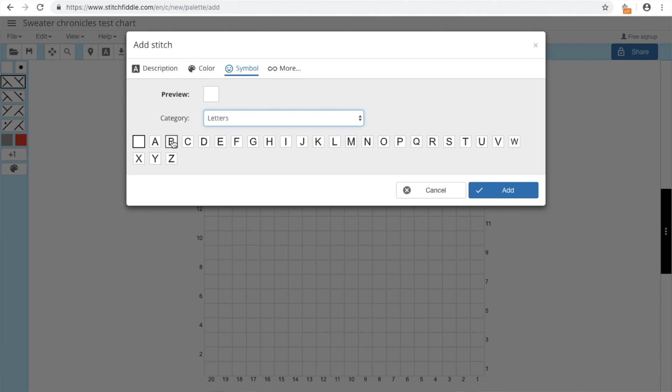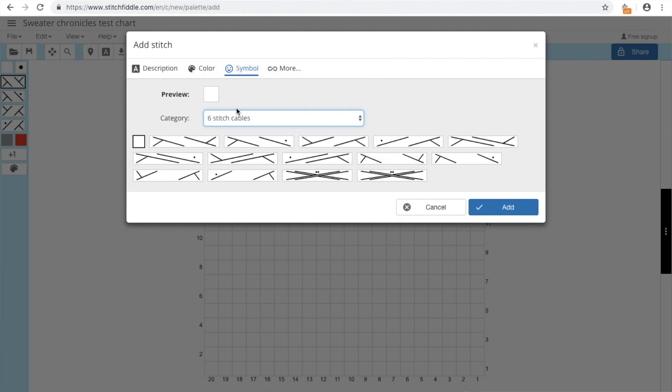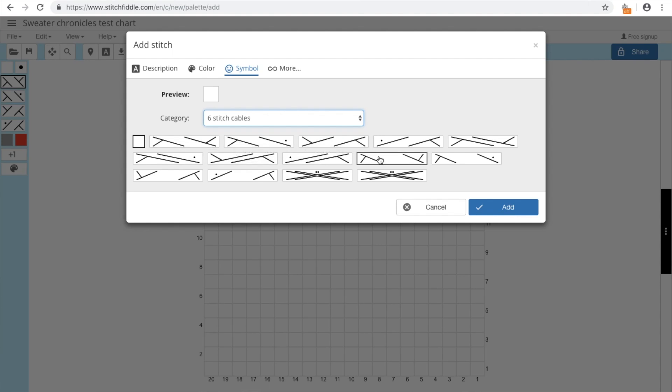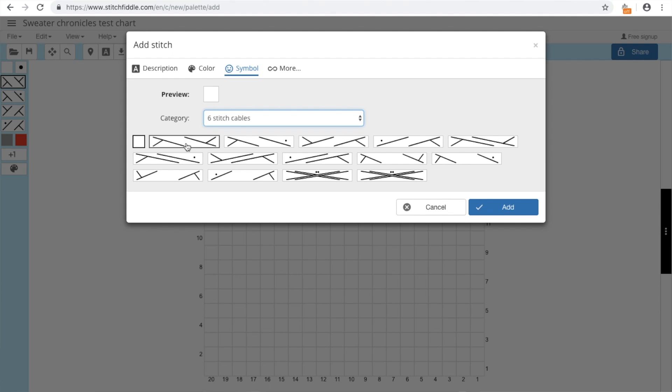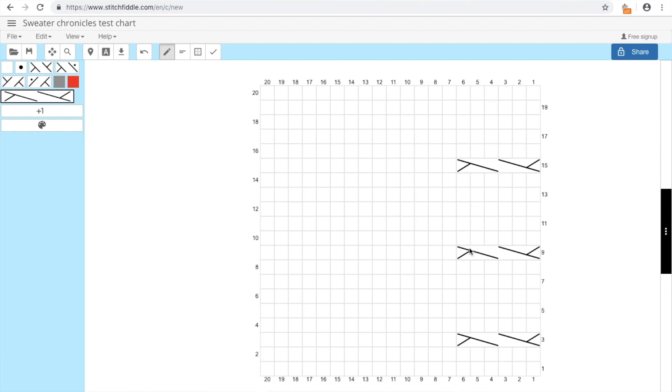Let's pick six stitch cables. Here's a very basic one. This is, I think, three over three. And here's four over two, or two over four, for example. So let's pick this one. And I can start adding them here. So let's put one over here, and then the second one here, and here. And we have a little cable pattern going over here.